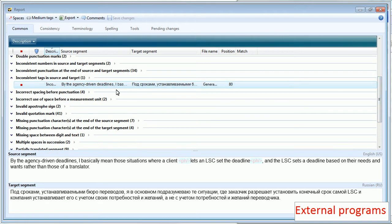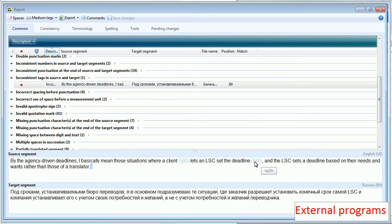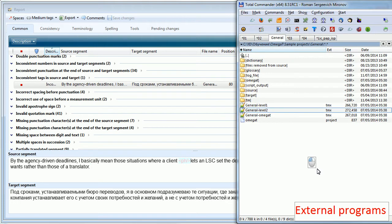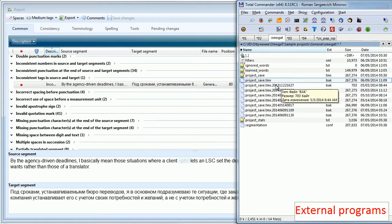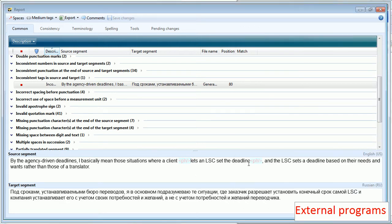And the reason why I recommend it is because Omega-T is able to recognize the tags. Here, as you see. And if you, for example, check ProjectSafeTmx, Omega-T won't recognize tags as tags. But here it can recognize tags. And of course, Verifica will check tags as well.